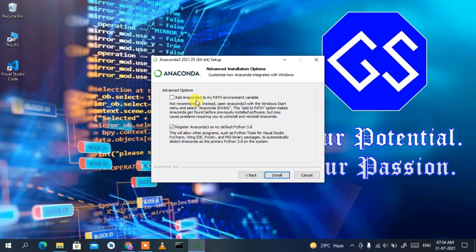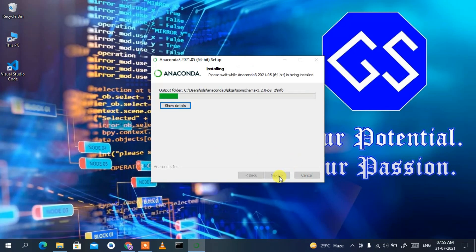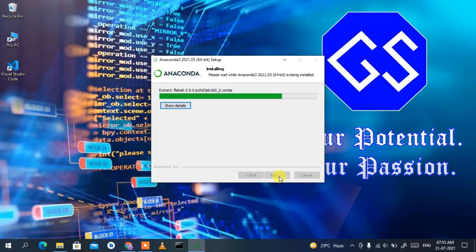Since Python is not installed, I'll proceed with registering Anaconda3 as my default Python 3.8. Otherwise, you should check the PATH environment variable option. I'll click Install, and it has now started installing Anaconda 3.8. It will take a couple of minutes, so I'll come back after the installation.